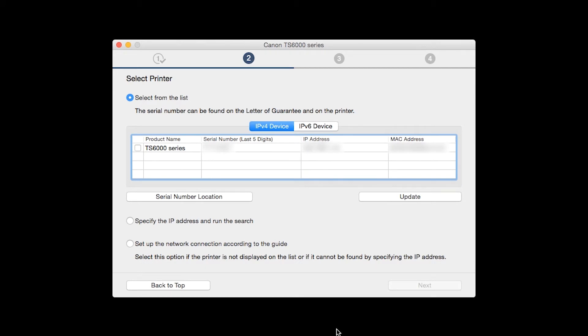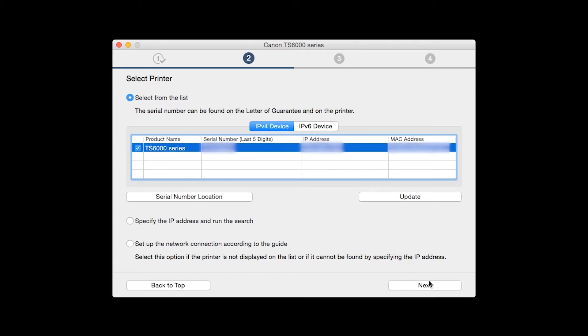The software will search for printers already connected to the network. Select the printer and then click Next.